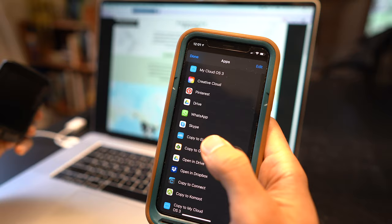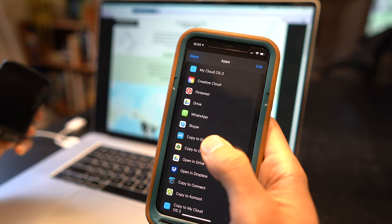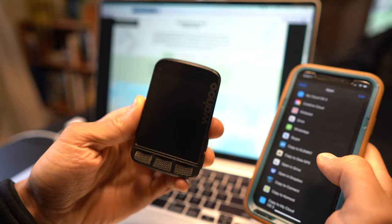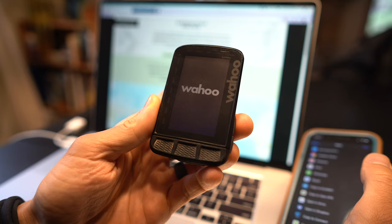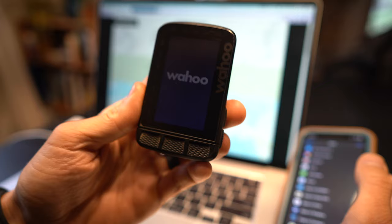Before we click copy to element we're going to want to ensure that the Wahoo is turned on and to ensure that both devices are talking to each other. So let's do that now and typically it takes roughly 30 seconds or so for the Wahoo to warm up and then maybe a few more seconds to pair with your iPhone.